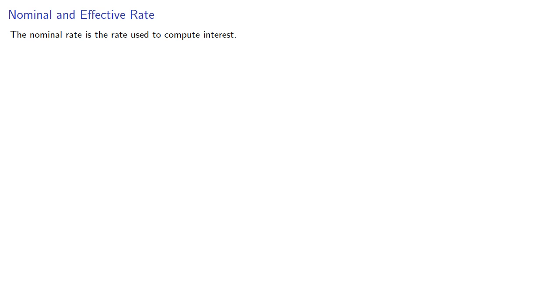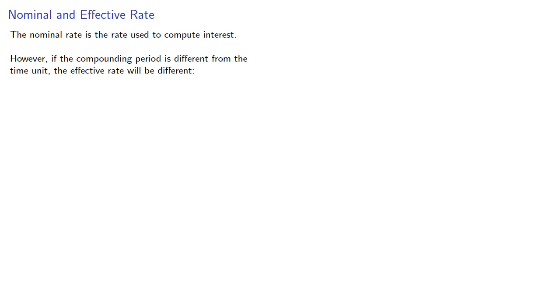And in fact, we generally see a difference between the nominal and the effective rate. So the nominal rate is the rate that's actually used to compute interest. However, if the compounding period is different from the time unit, the effective rate will also be different.